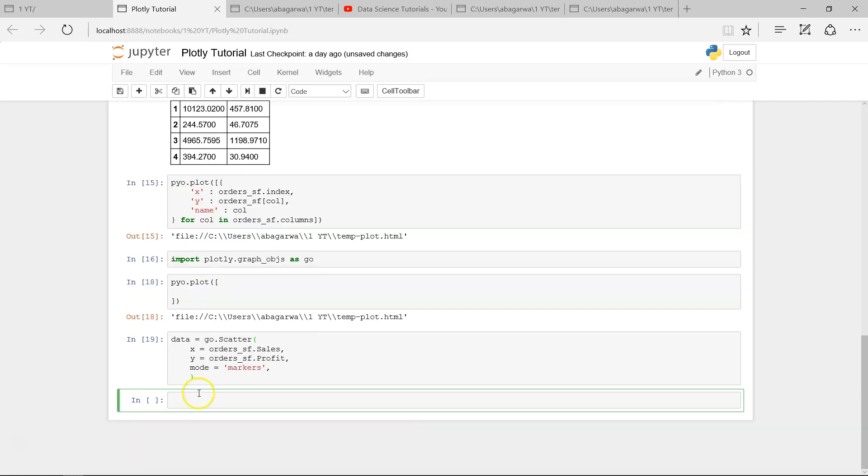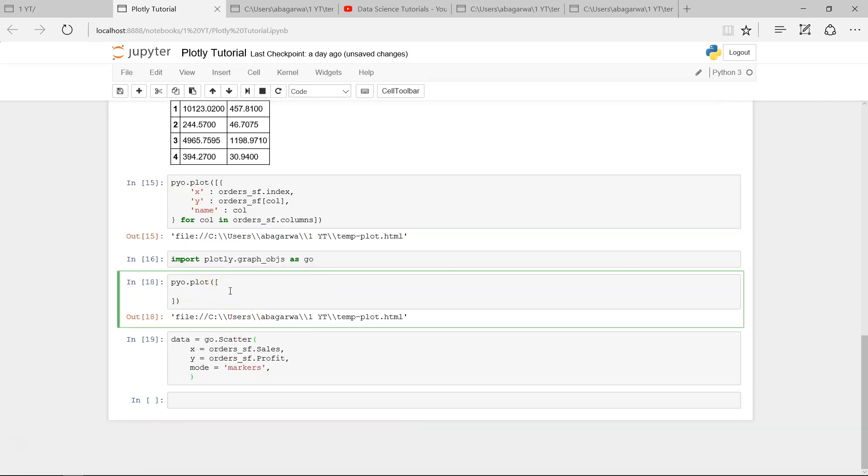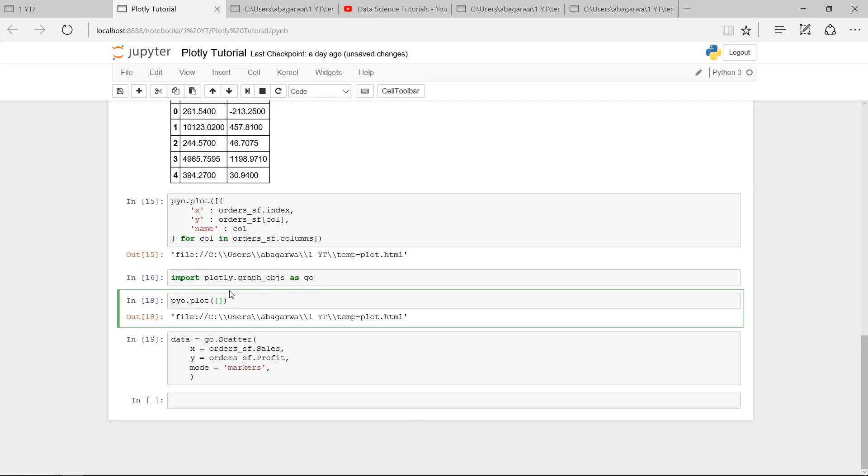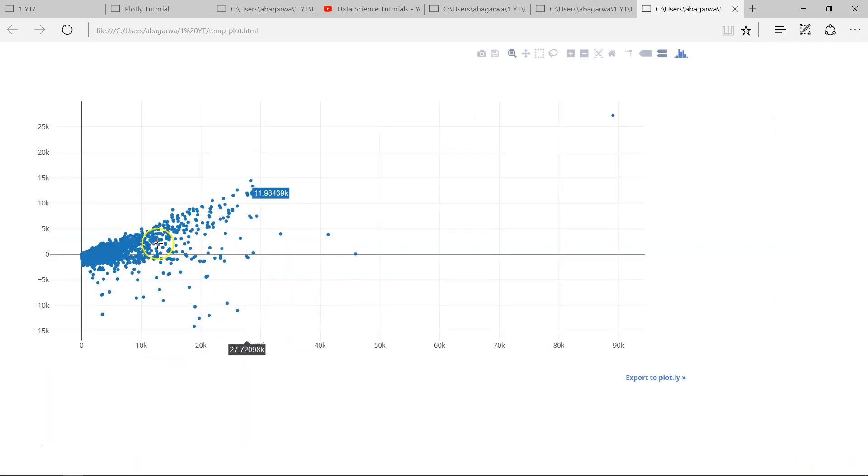If I go ahead and execute that, absolutely fine. And within the pyo.plot, if I specify just the data, I will get the chart again.